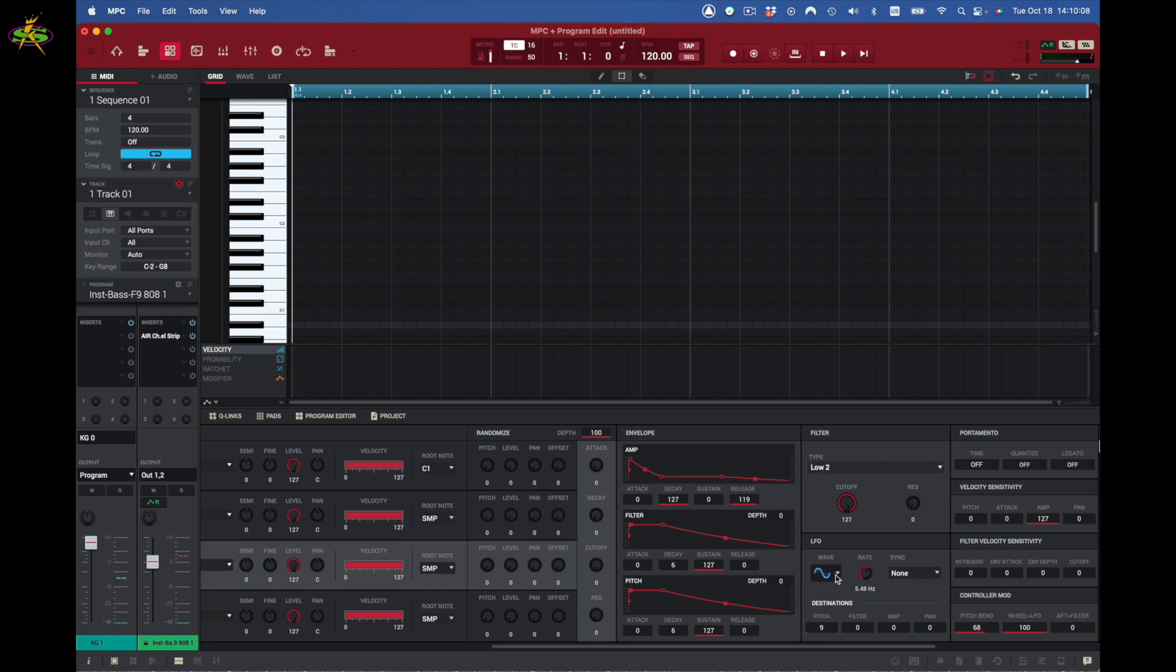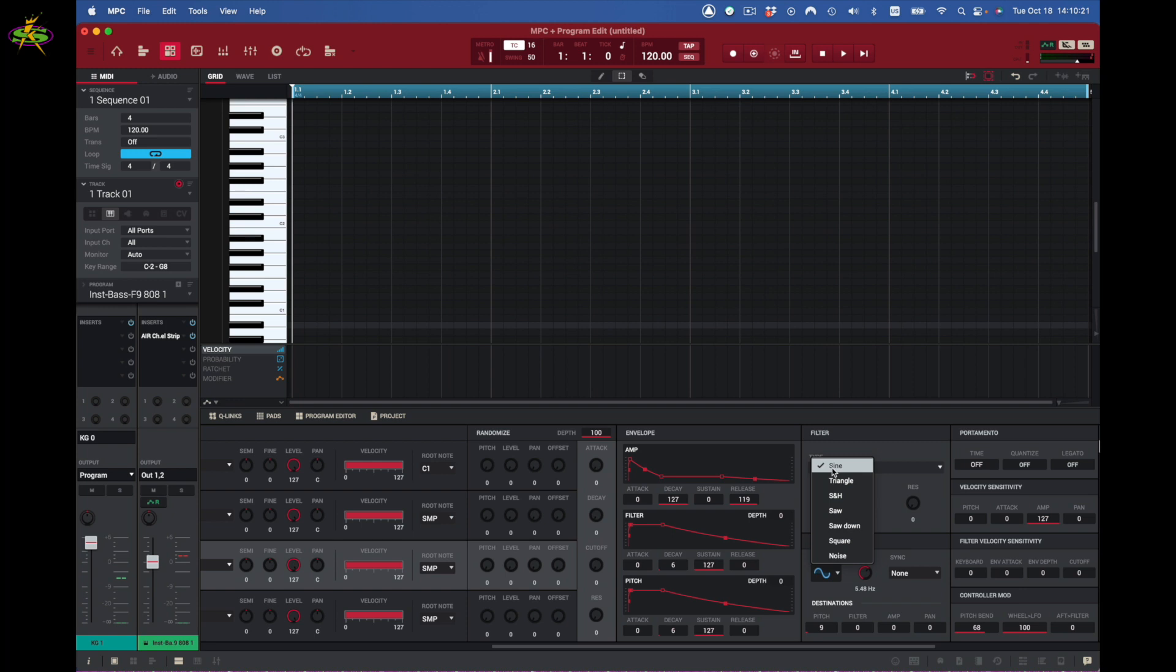We have an LFO here which you can set to different types of waveforms you want to add, whether it's noise, square, sawtooth, sawdown, S&H which is sample and hold, and hold. Another one here is triangle and of course sine. Now I've set sine here and I want to do a bass.